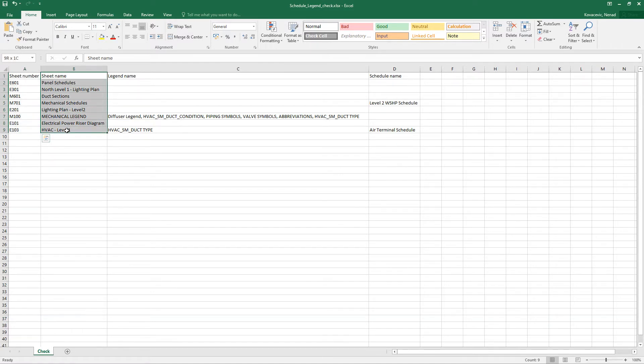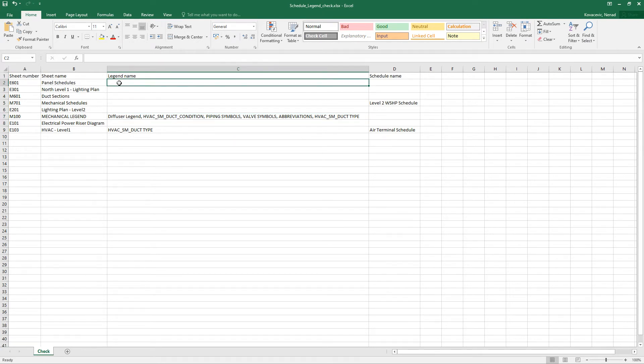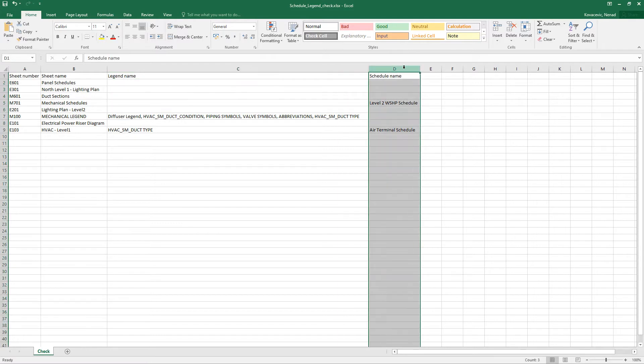second column with a sheet name. Then when we have a legend we will have some values. When we don't have a legend on that sheet we will have a blank cell. And the same goes with a schedule.